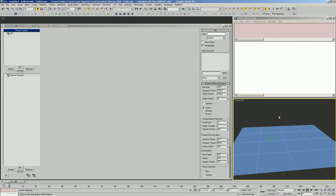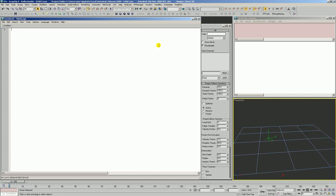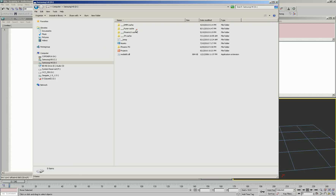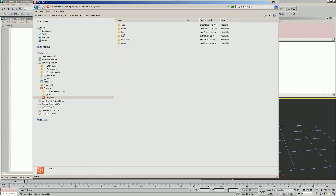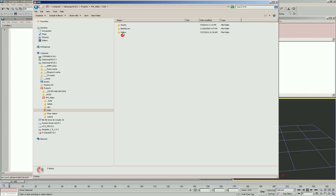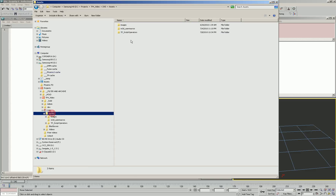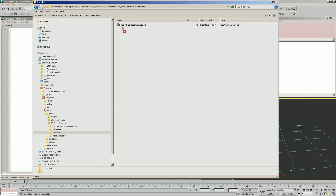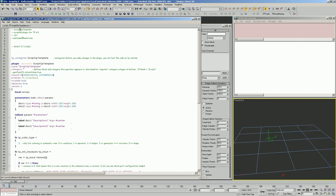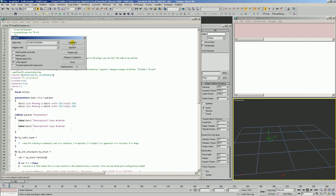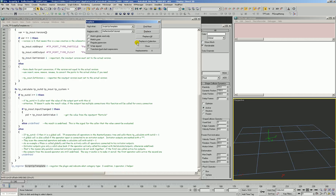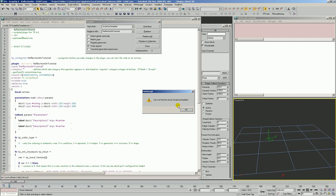Let's start off in our starter scene and open up the default template for creating script operators. We're going to replace all the placeholder text and call this reflection dir tutorial, then find and replace all the way through.